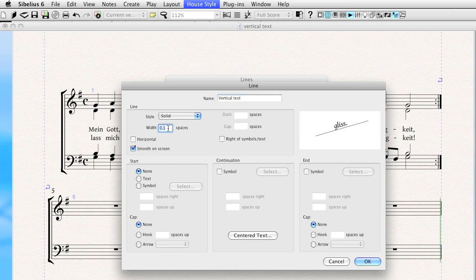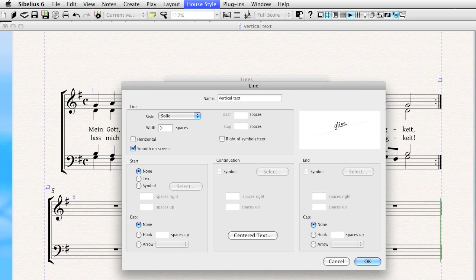I'm going to change the width to zero, and you'll start seeing how this is going to happen. Now there's actually no line whatsoever, but I still have text. So what do I want to do next?